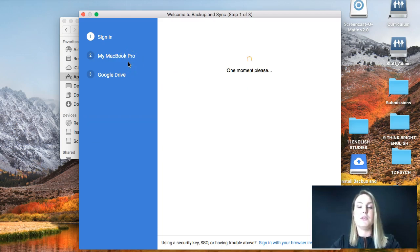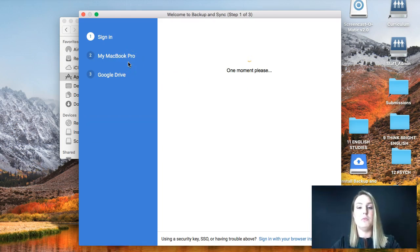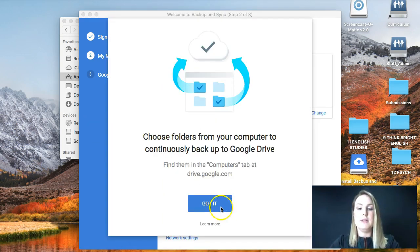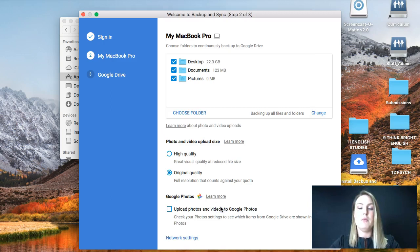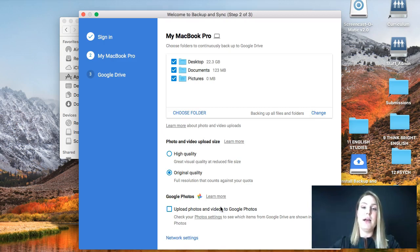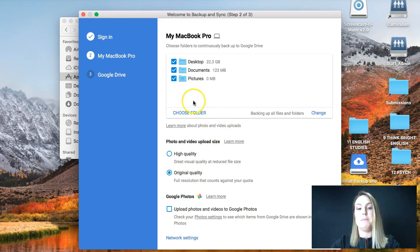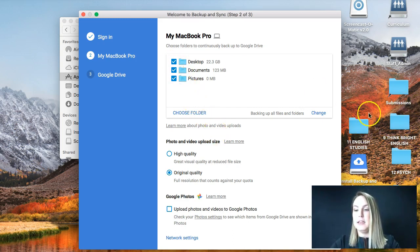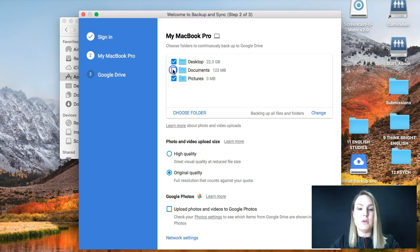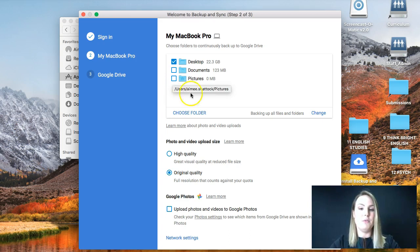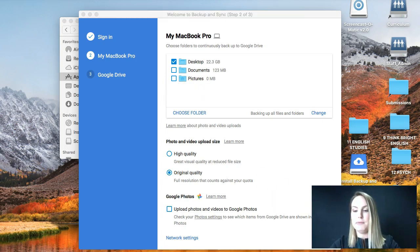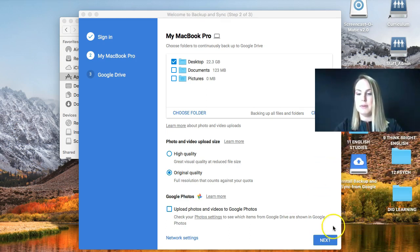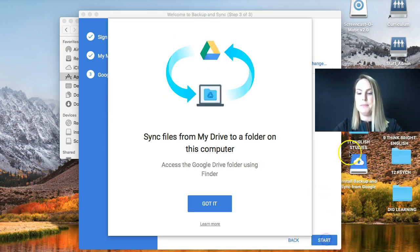And it's going to ask you what you want this program to do. Now, it's really important that you want to back up your computer to the drive. You don't want to do it the other way around. Otherwise, you're just going to clog up your computer. So for myself, you can see here that I store all of my documents on my desktop. So I'm going to unsync documents and pictures because I don't want to sync those to my drive. I am then going to click Next. I have to move my face. Here we go.